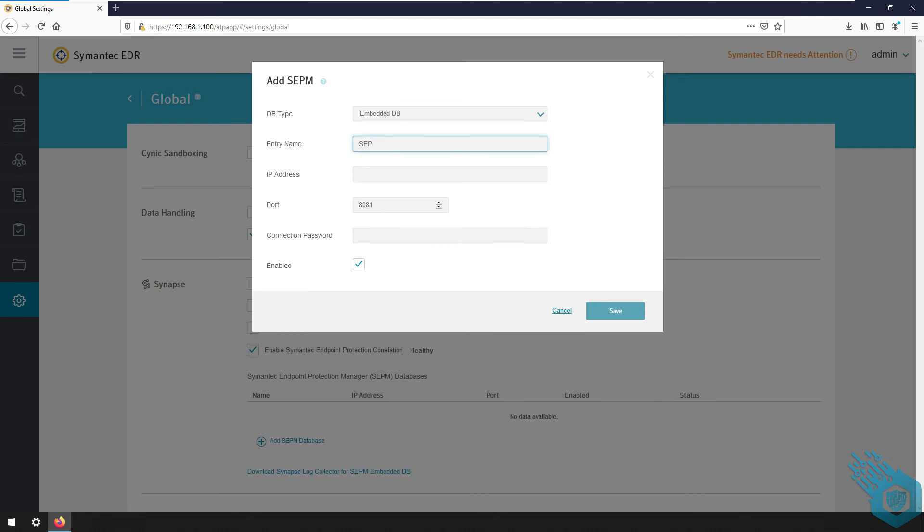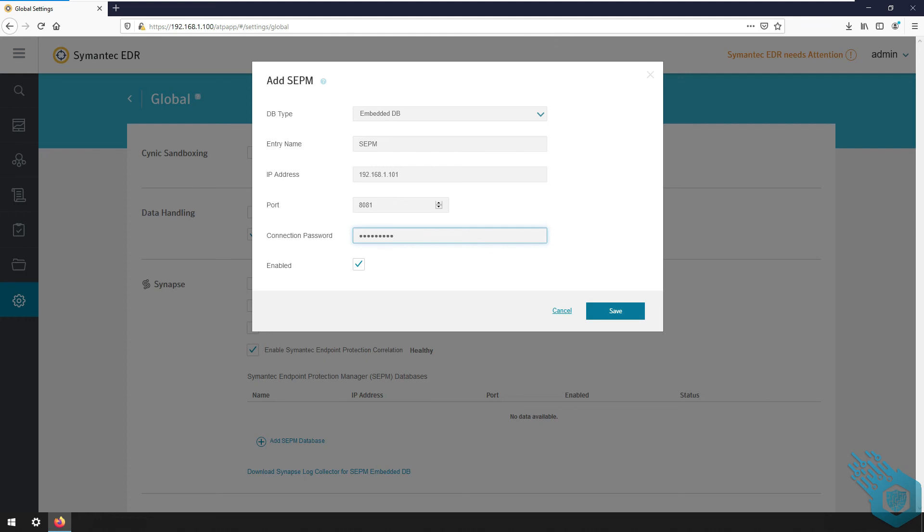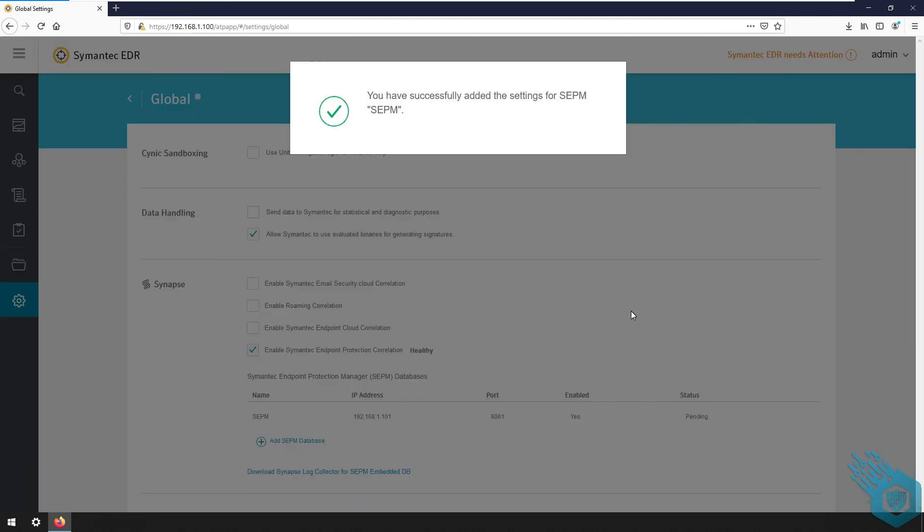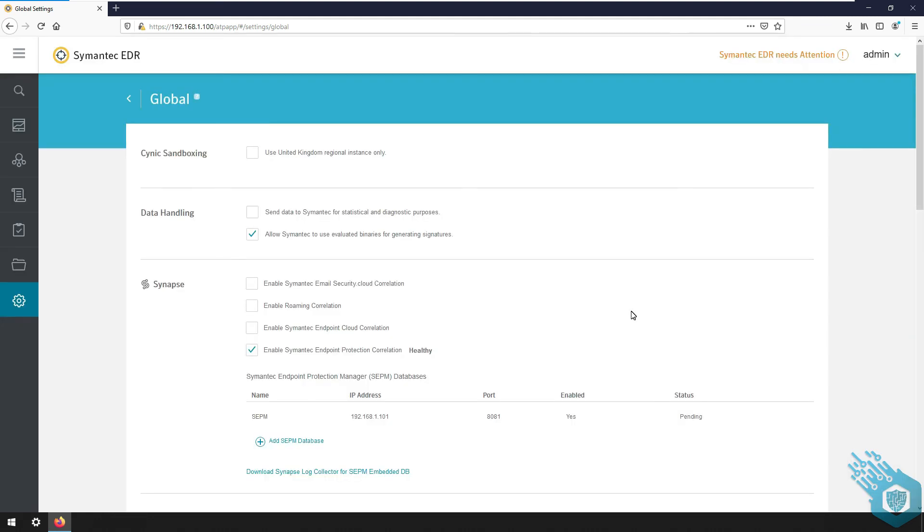Leave the port at default and enter the password, hit save and we're done. I'll see you in the next video.